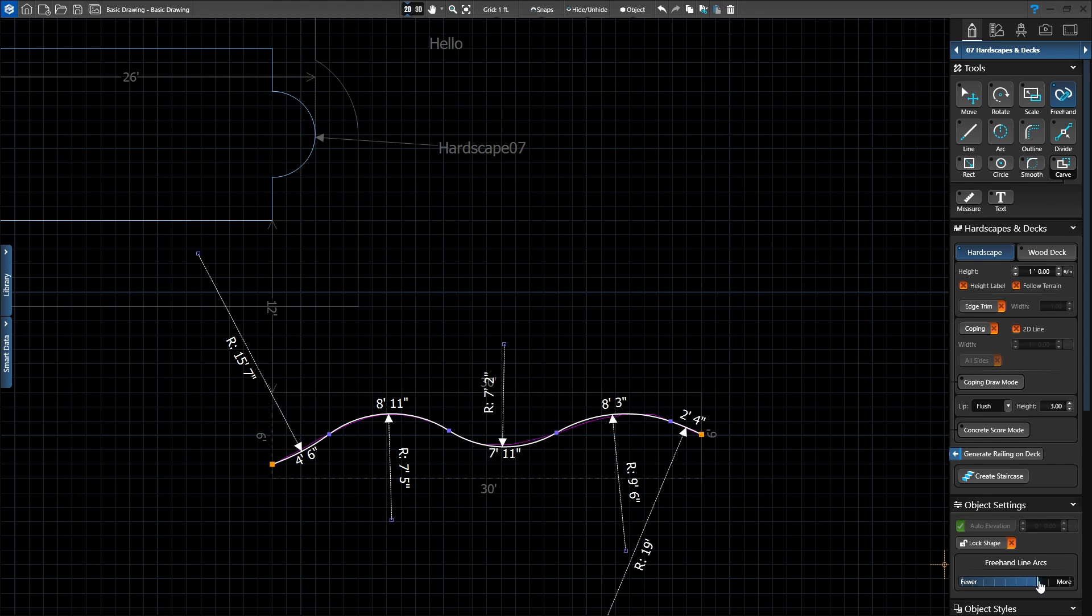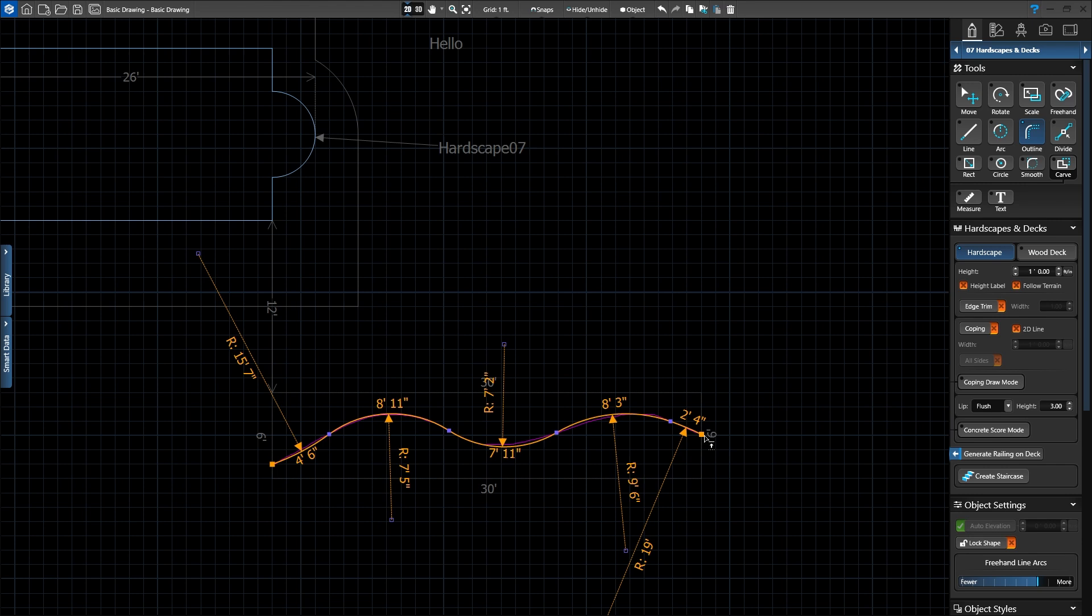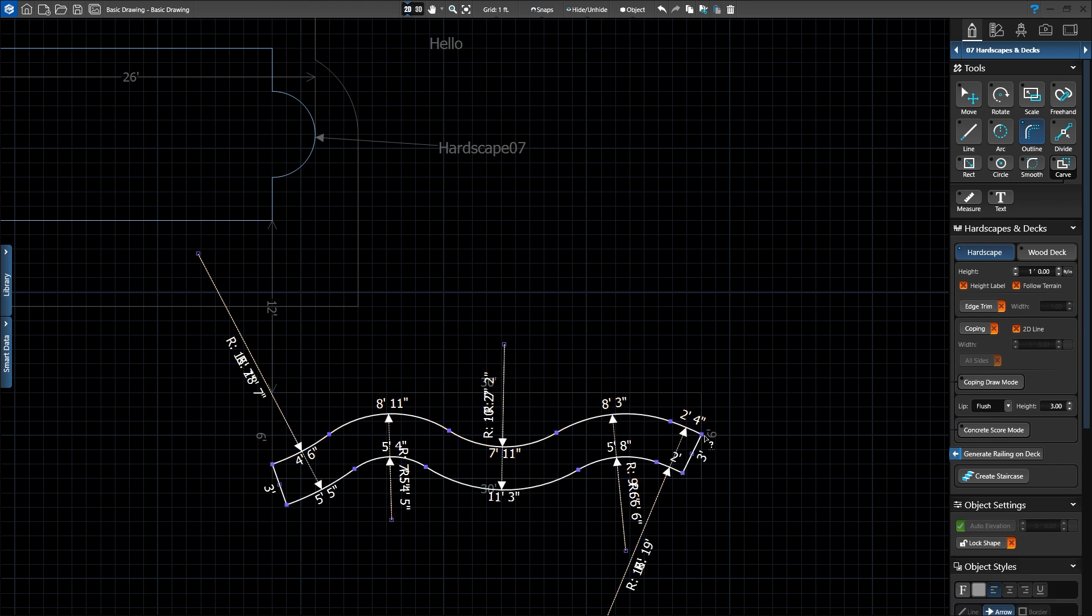We'll use the outline tool to complete our walkway. With our freehand line still selected, we'll activate the outline tool. The large orange points at the end of the line indicate that the shape can be completed right from that spot. We want our walkway to be 3 feet wide, so we'll press 3 on the keyboard. Our walkway is now 3 feet wide and we simply press Enter to complete it.